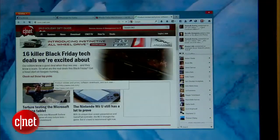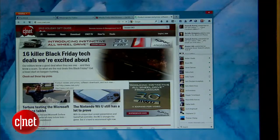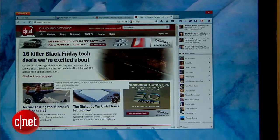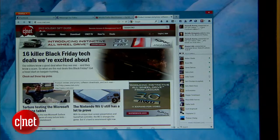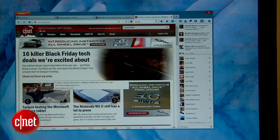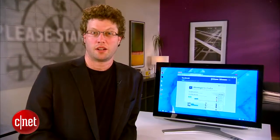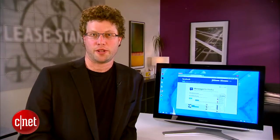So far, Mozilla hasn't announced any other social networking site support for their API, but I'd be surprised if Twitter, LinkedIn, and others didn't come on board sooner rather than later. For CNET, I'm Seth Rosenblatt, and like one seventh of the world, I'm also on Facebook.